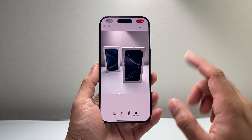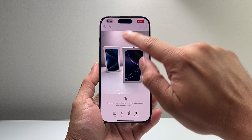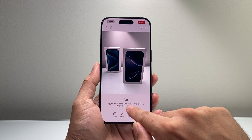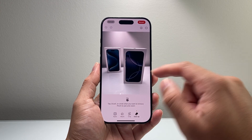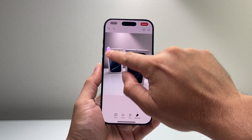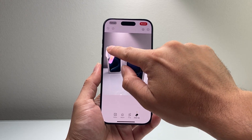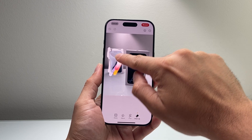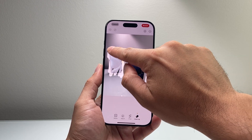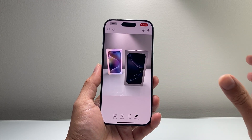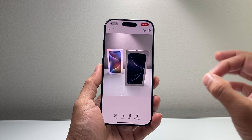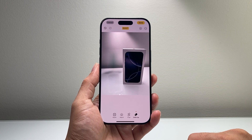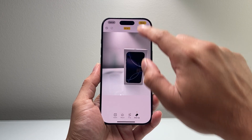I'll tap on Clean Up, and as you can see, you can tap, brush, or circle the object that you want to remove. I'll remove this box here — I'll just go ahead and simply erase it or swipe on it, then wait for Apple Intelligence to work to remove that object.